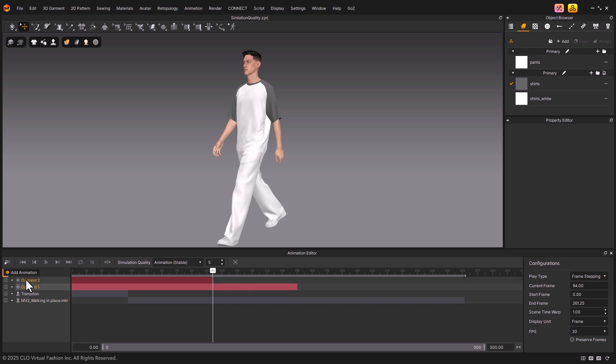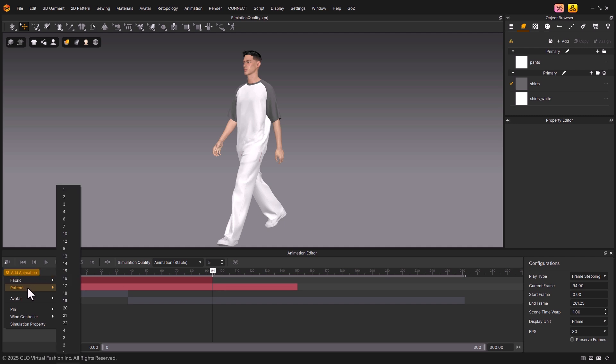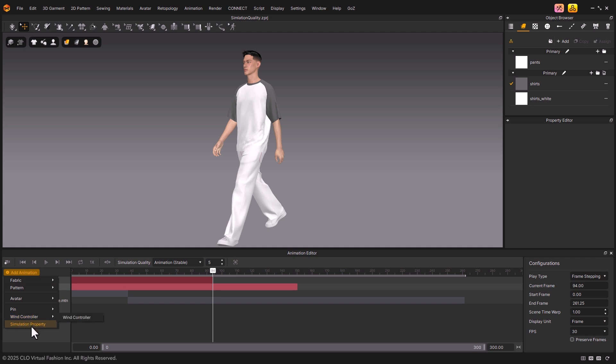Lastly, with the Add Animation button, you can add keyframes to various properties like fabric, pattern, avatar, pin, wind controller, and simulation property.